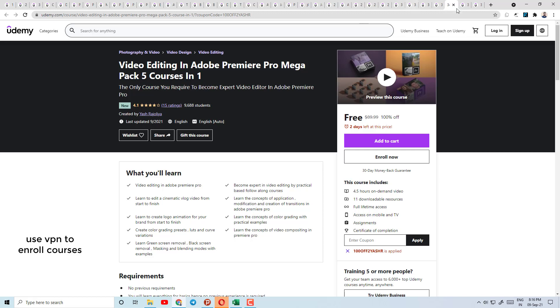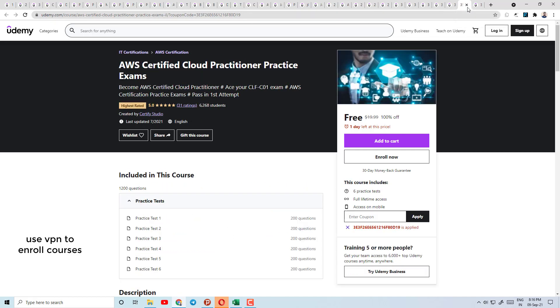Today's course number 34 is Video Editing in Video — Adobe Premiere Pro Mega Packed: 5 Courses in One. Here is a package of 5 courses with a 4.1 rating. You can check the course content.